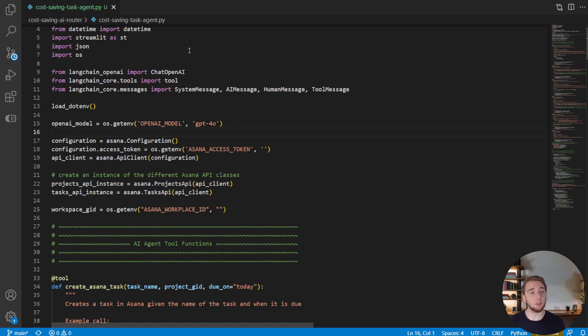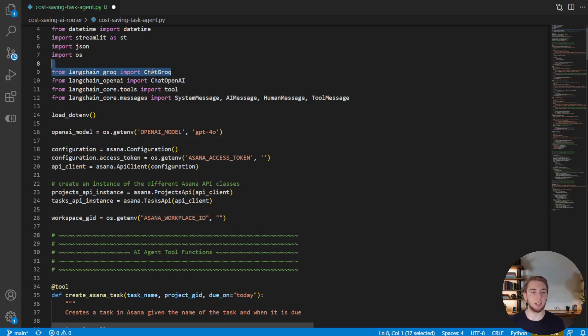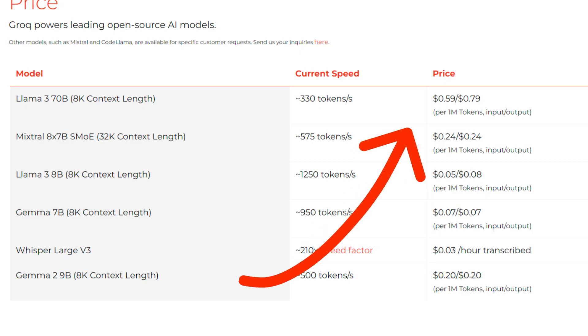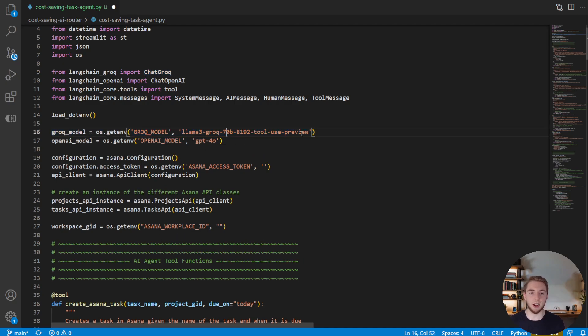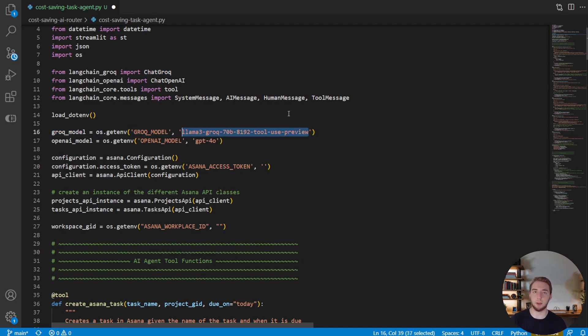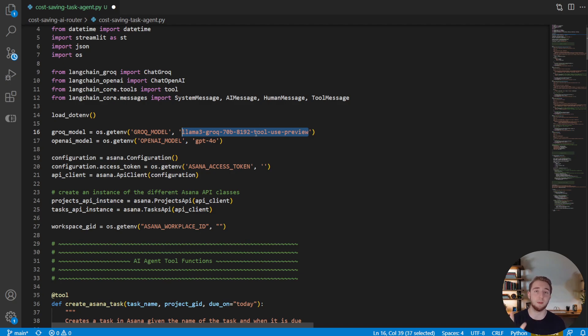And for using Llama 3 70B, we are going to be using Groq. It is so cheap using Llama 3 with Groq. It's like 11% of the price of GPT-4o for the input tokens and then 5% of the price for the output tokens. And so we'll also define the model here, which we're going to be using the function calling fine-tuned version of Llama 3 provided by Groq, which is very, very powerful, but again, much, much cheaper.